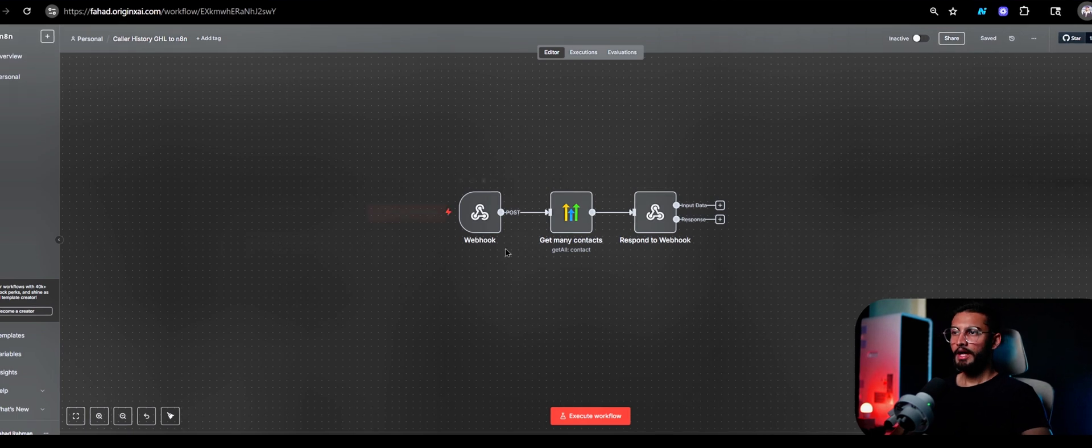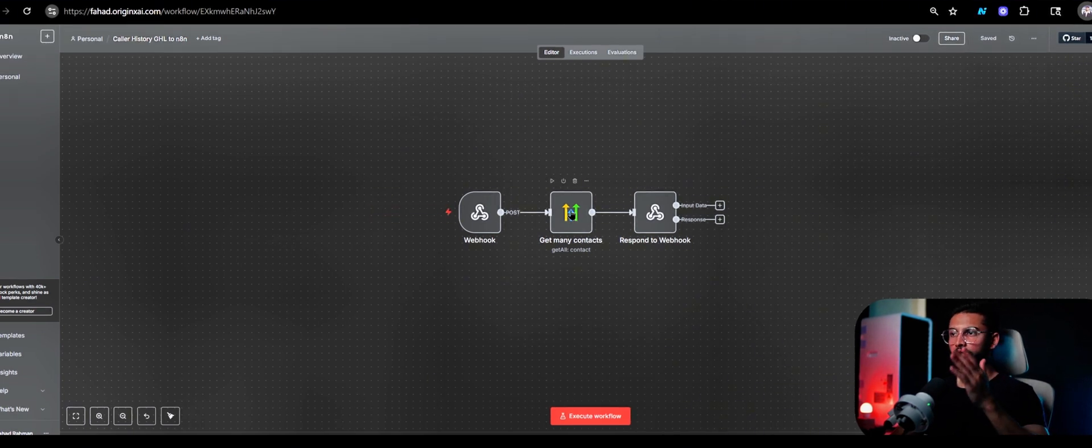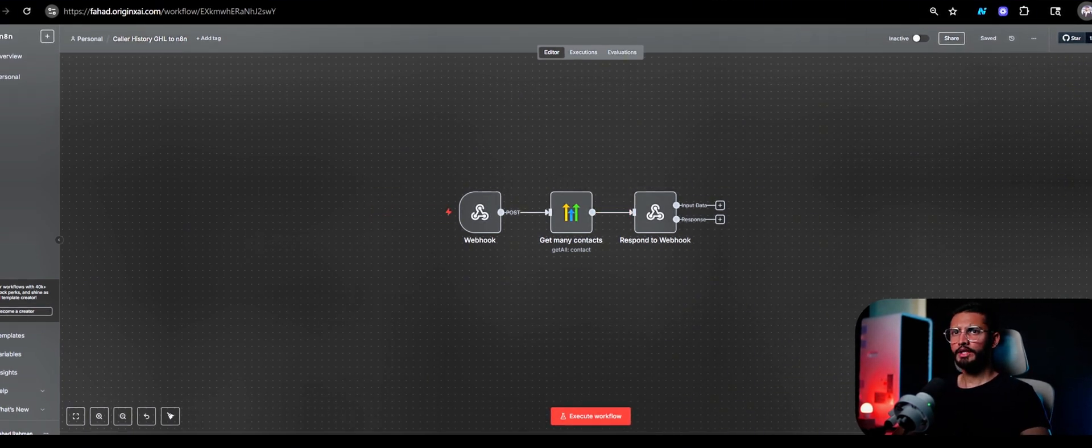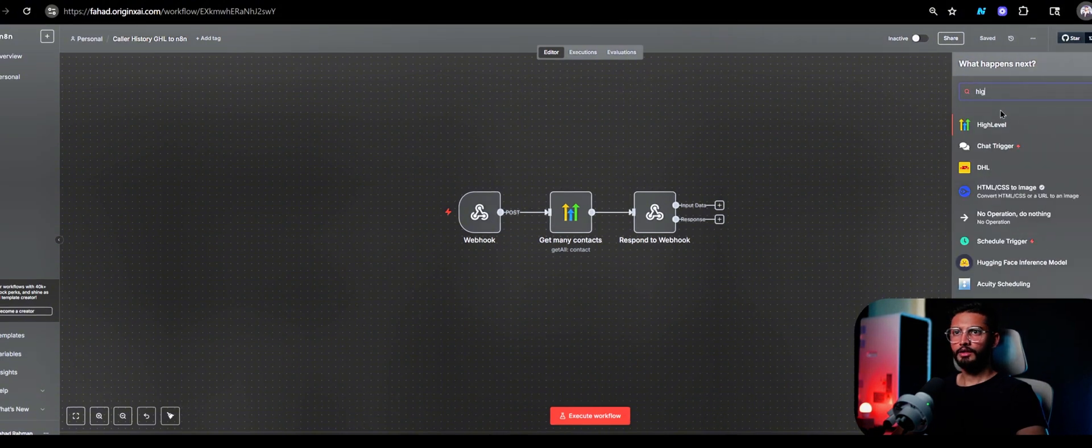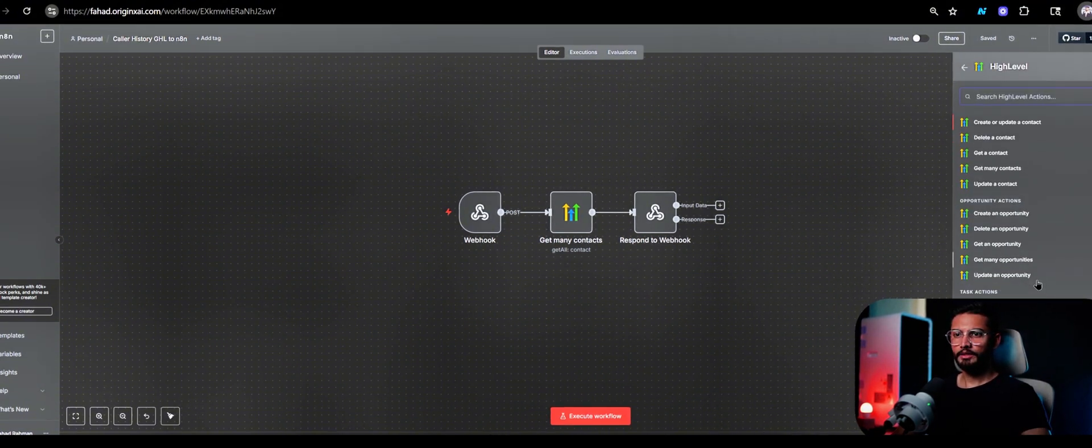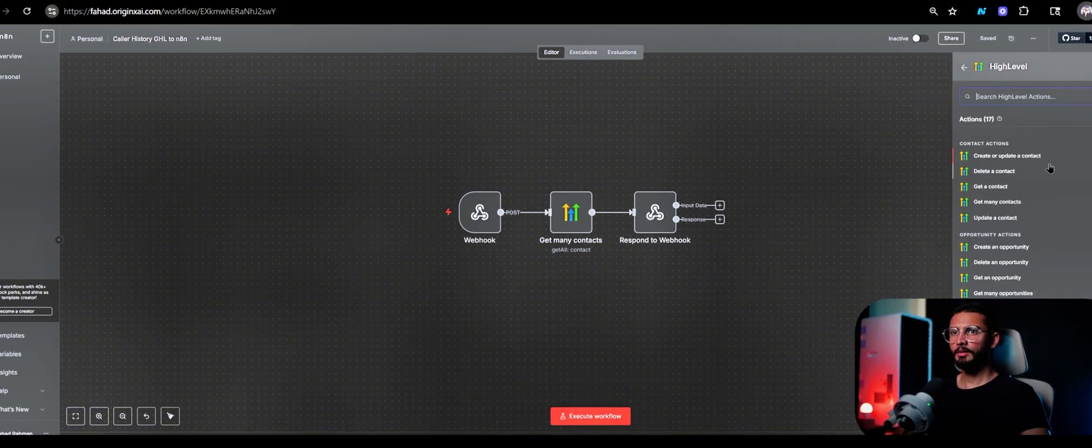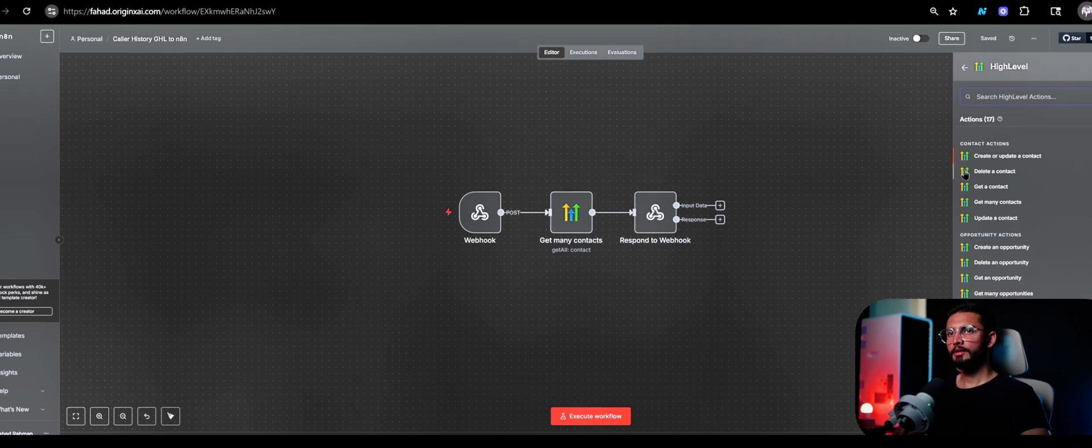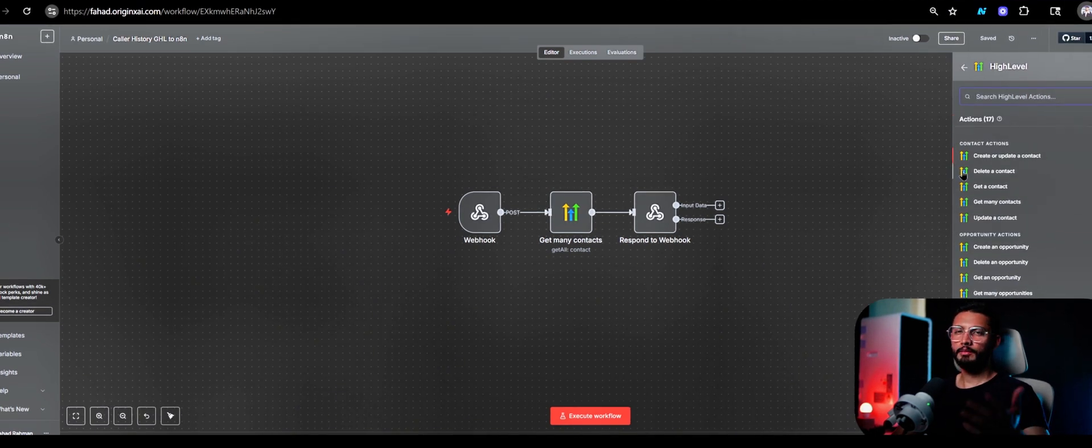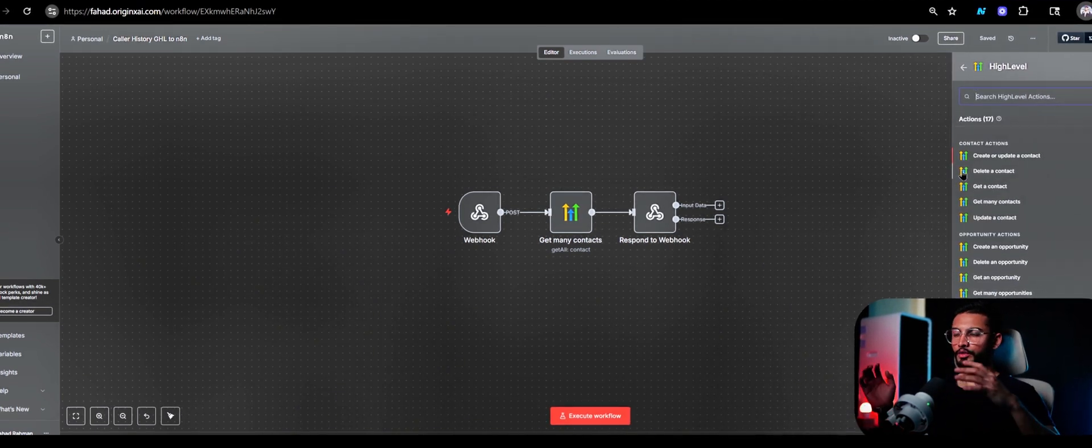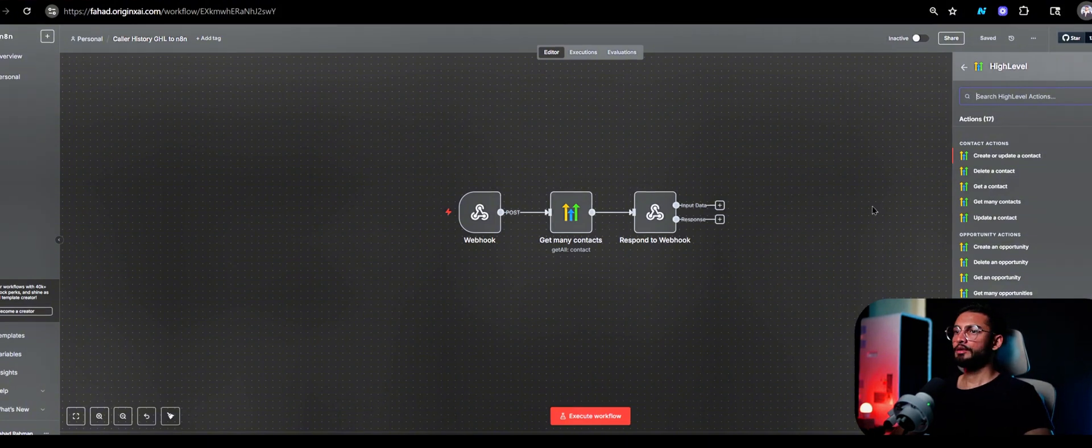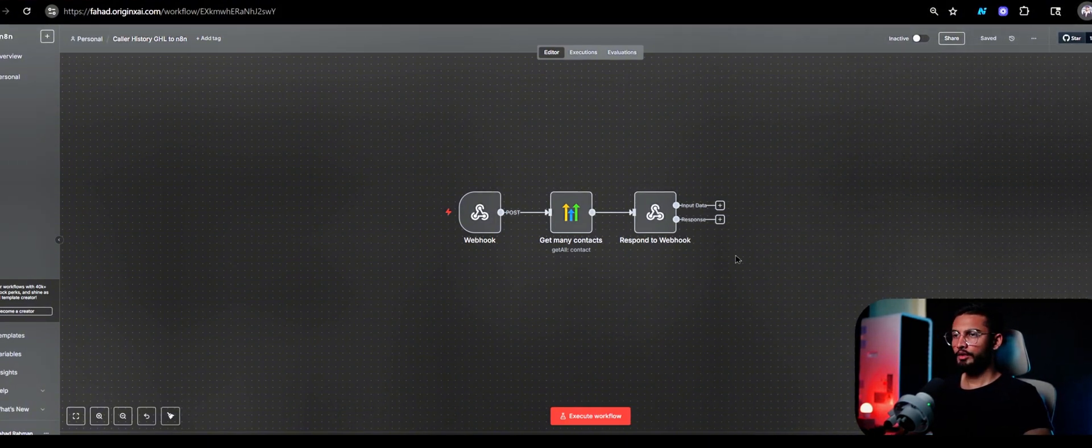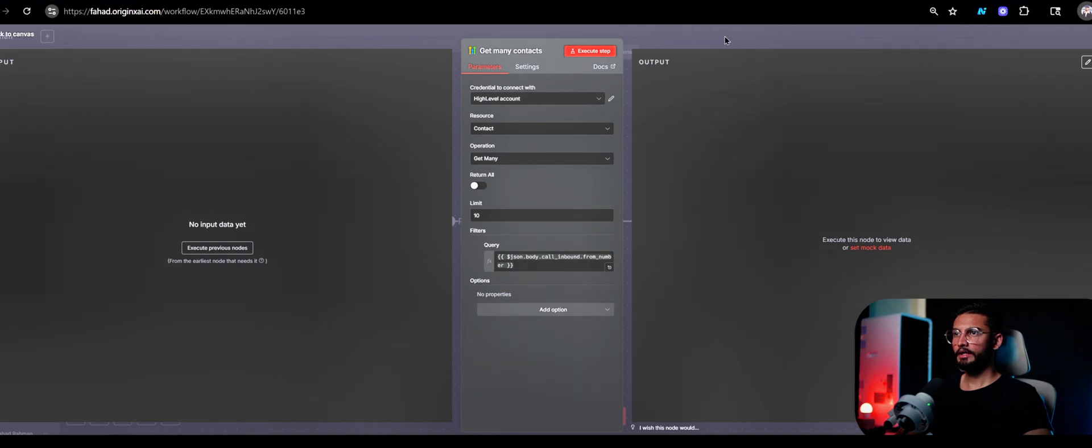When you set it up like this, all you have to do is search the node up and then you can search all the functions that are available. All these functions that are available here are going to be available when you directly use their API.